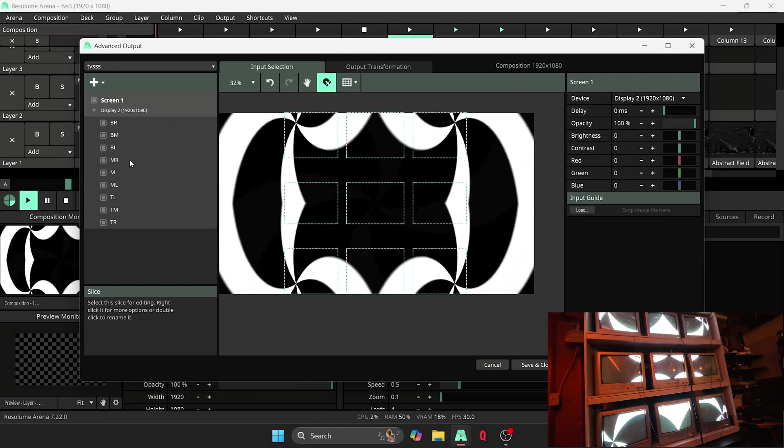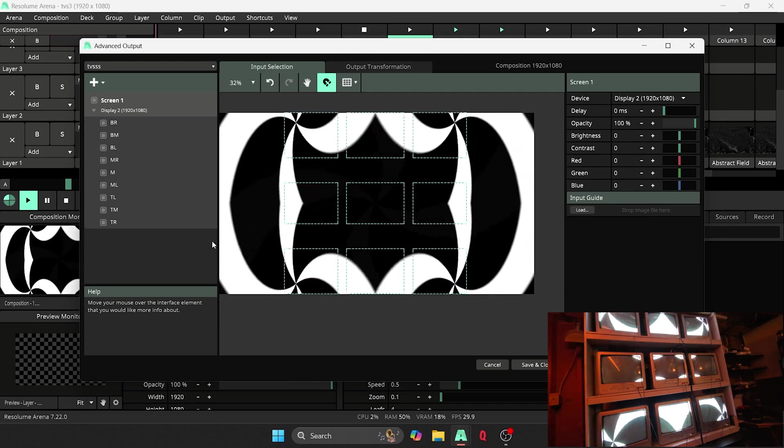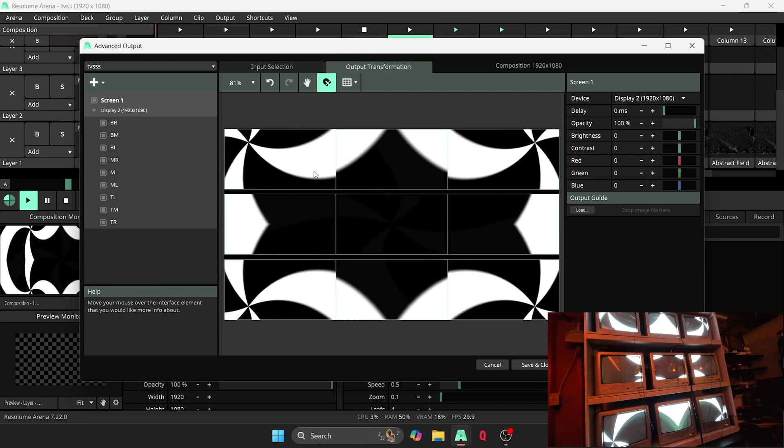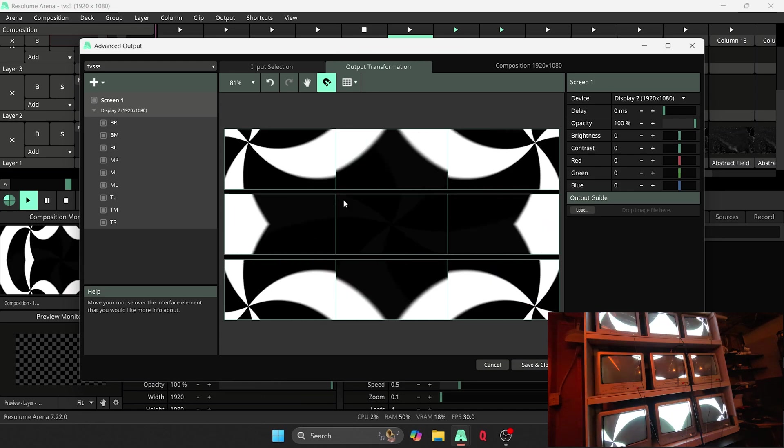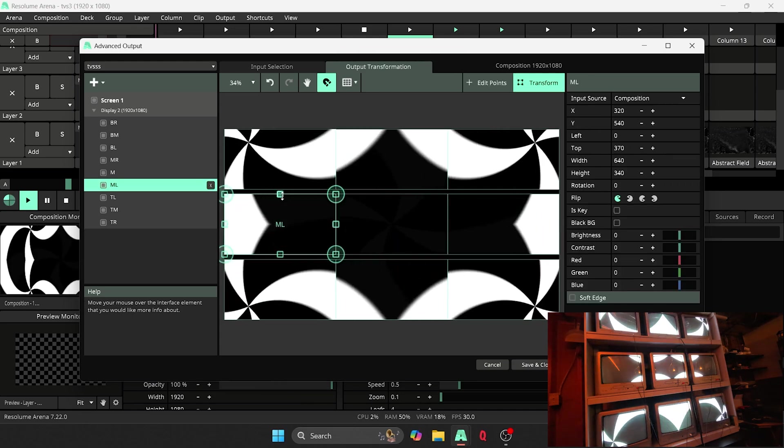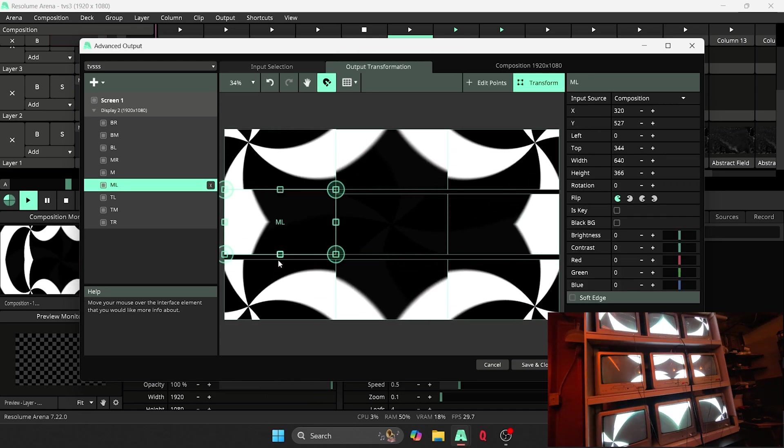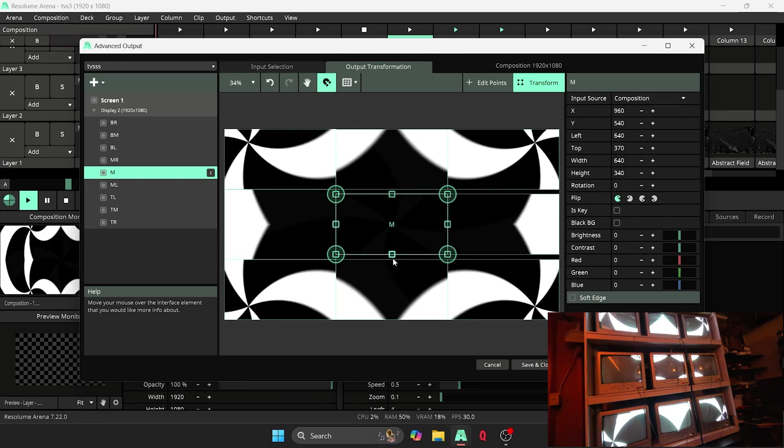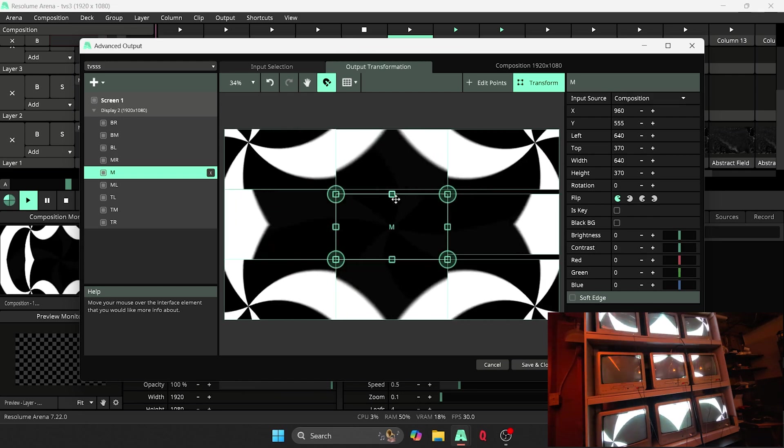But ultimately, you just need your screen one, and then different slices here for each of your TVs and then output transformation. It's going to look something like this. You may expand them, just give it a shot, see how it works for you.